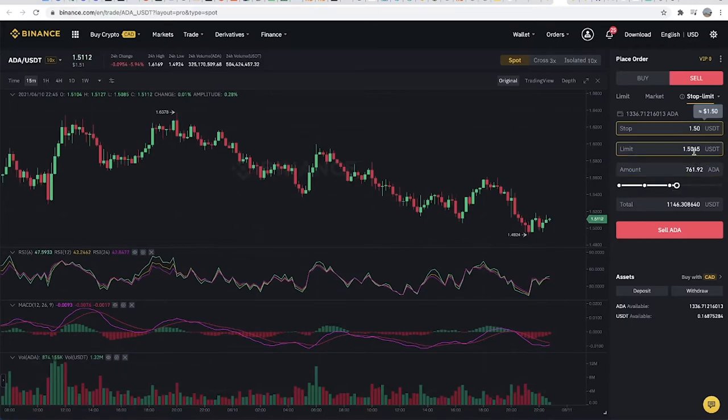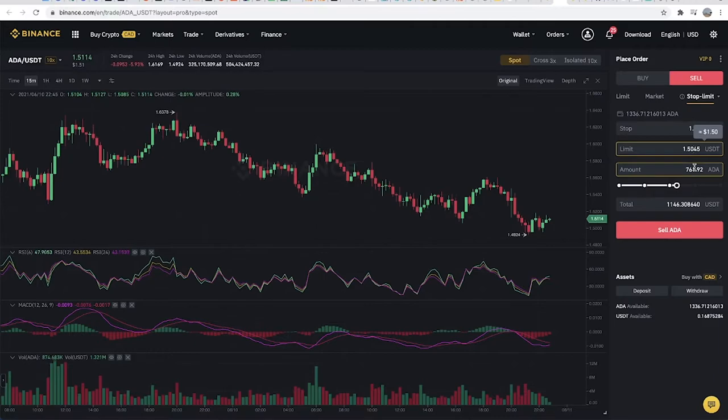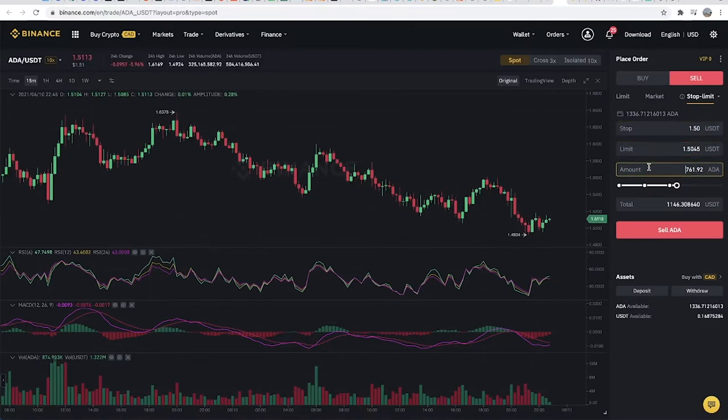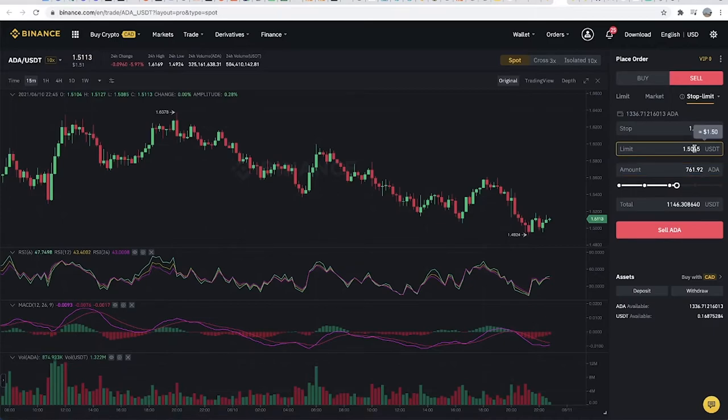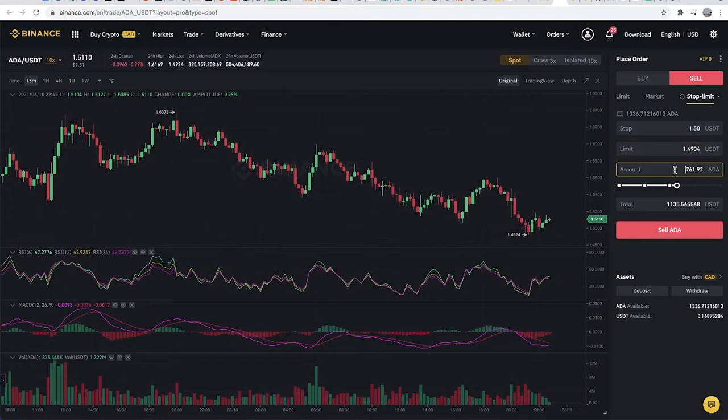The next thing is to set the Limit Price. The Limit Price should be lower than the Stop Price, which is 150 here. Let's make this maybe 149. Then we set the total amount of tokens.